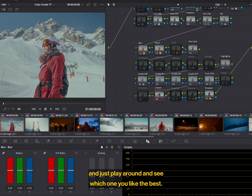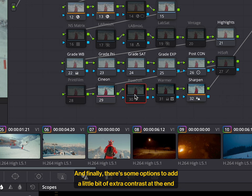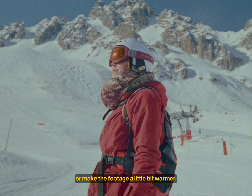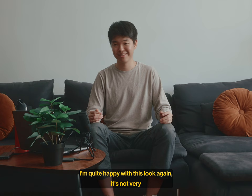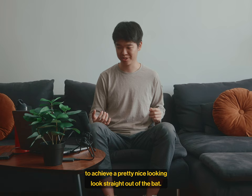And finally, there's some options to add a little bit of extra contrast at the end or make the footage a little bit warmer. And so for me, I'm quite happy with this look. Again, it's not very advanced or anything. It's just a really simple way to achieve a pretty nice looking look. Straight out of the bat.